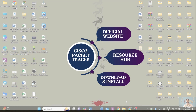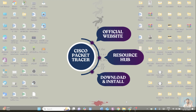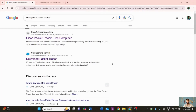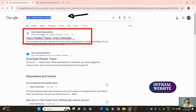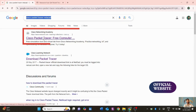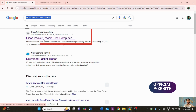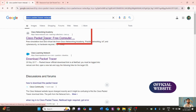First, open any browser on your computer. Search for 'download Cisco Packet Tracer from NetAcademy.' This will direct you to the official website — Cisco Networking Academy. There are multiple courses from Cisco, but we are focused on networking courses.